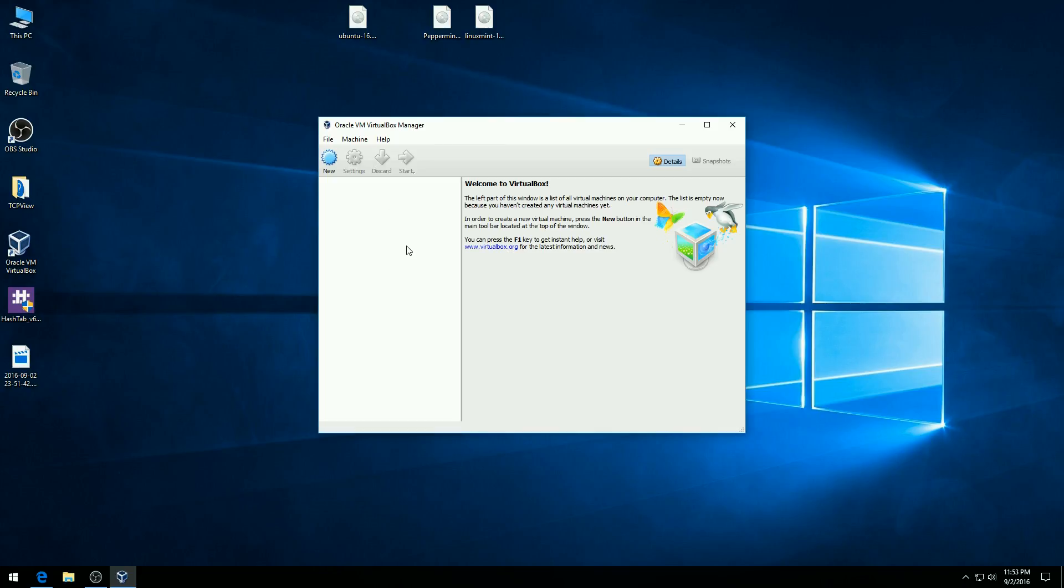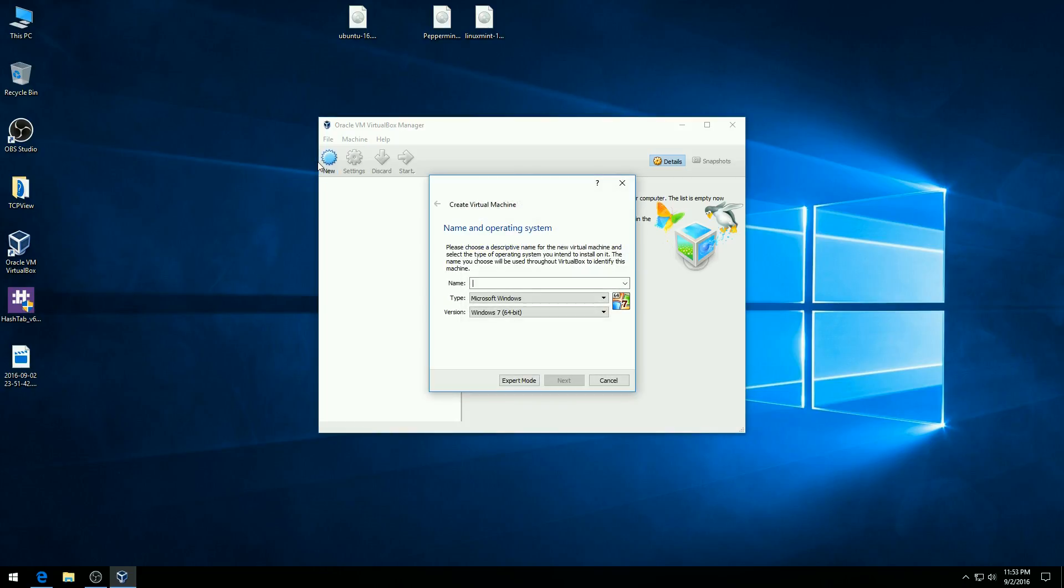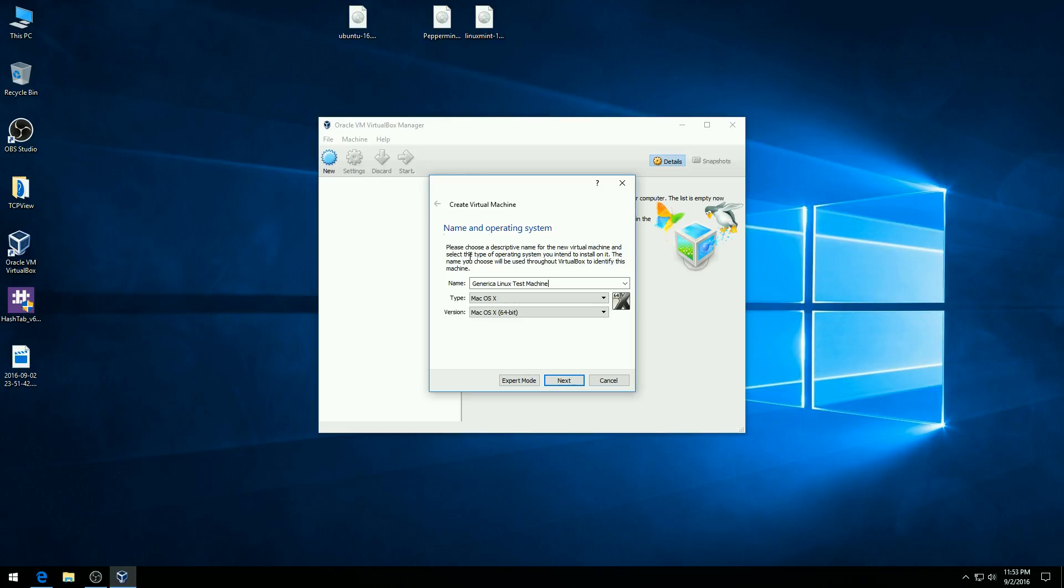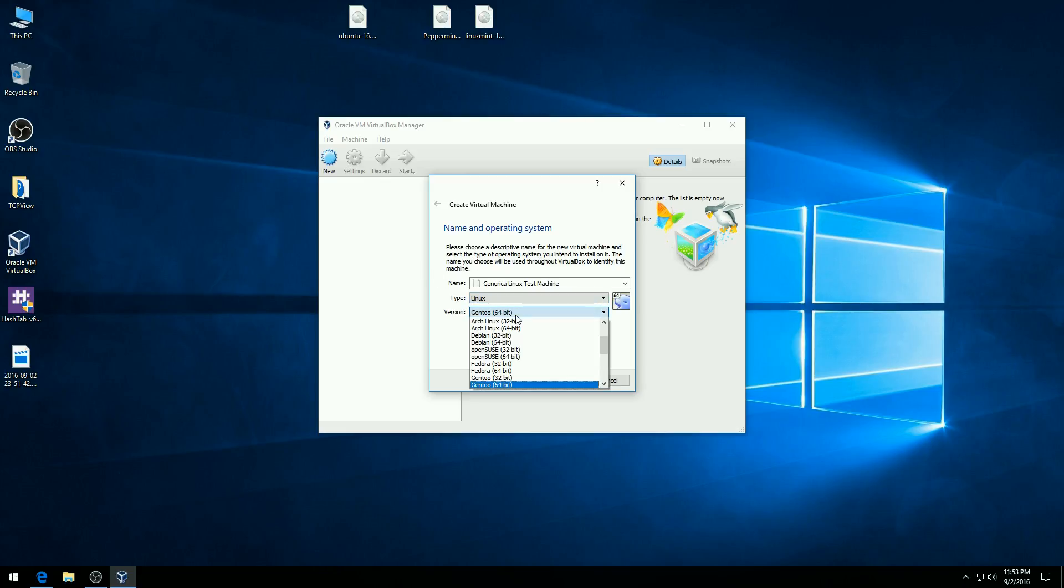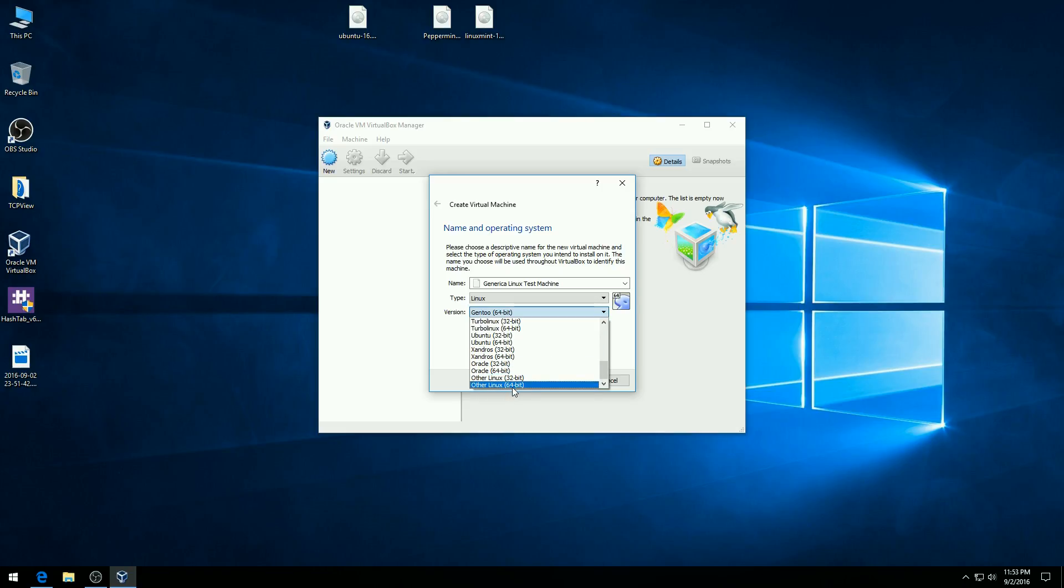So what we're going to do to get this started is I want to hit New. And this will enable us to install a virtual machine. We're just going to give us a name. I'm just going to call this the generic Linux test machine. And then under type I want to select Linux.